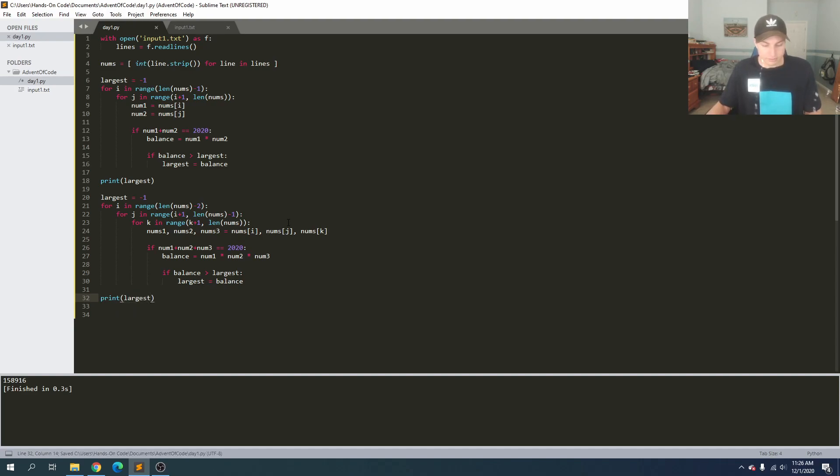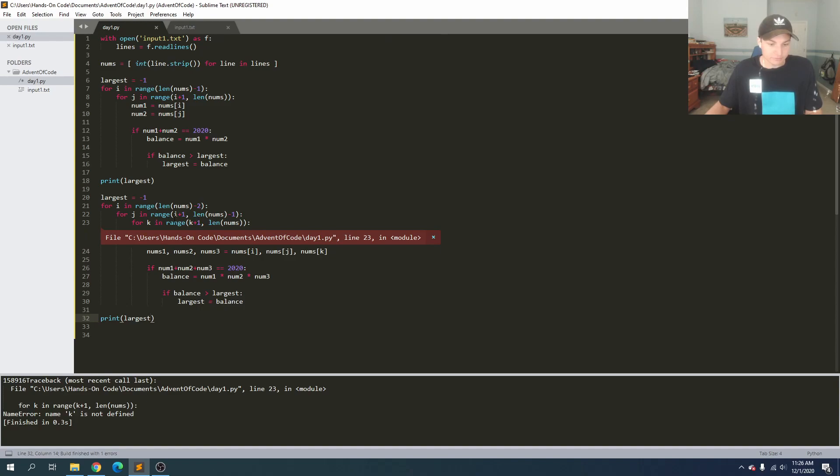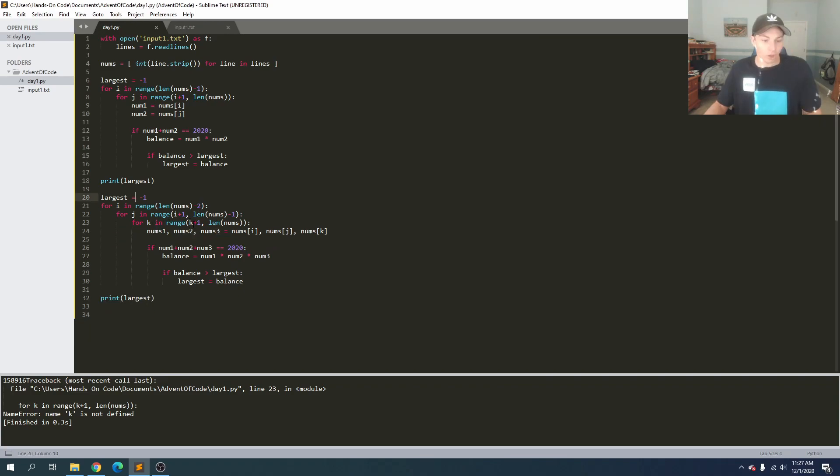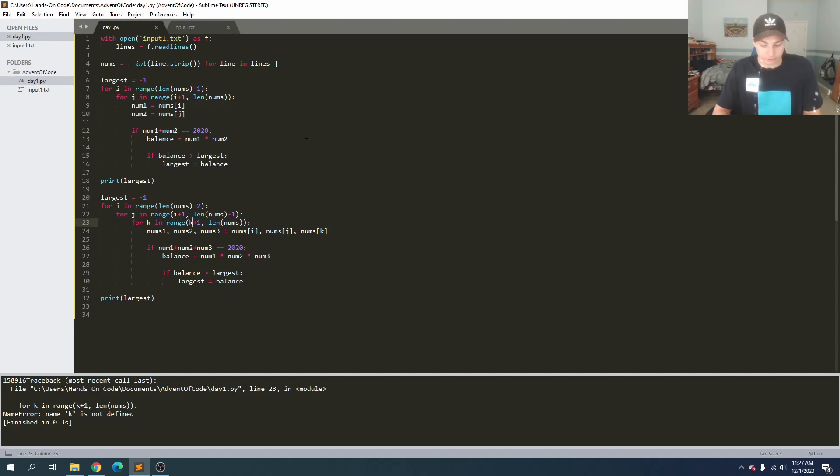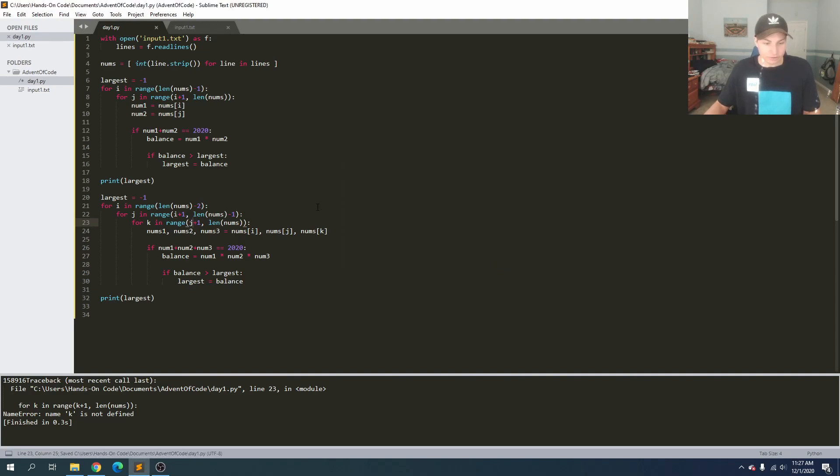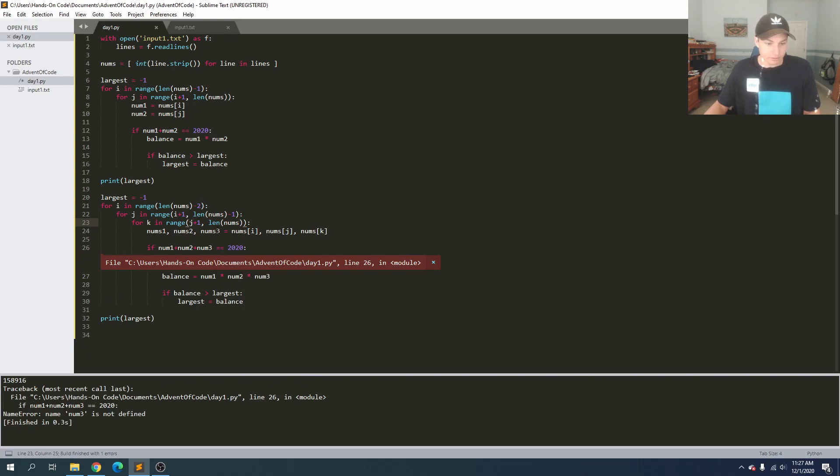And I've made a mistake, what is wrong? Line 23 for K in range K is not defined. What is wrong with that? Oh, and I think I got it right here. This K in the range should be in J. So if we save and run again, still an error. What is wrong? Num three is not defined, and that is because we're going to get rid of those.